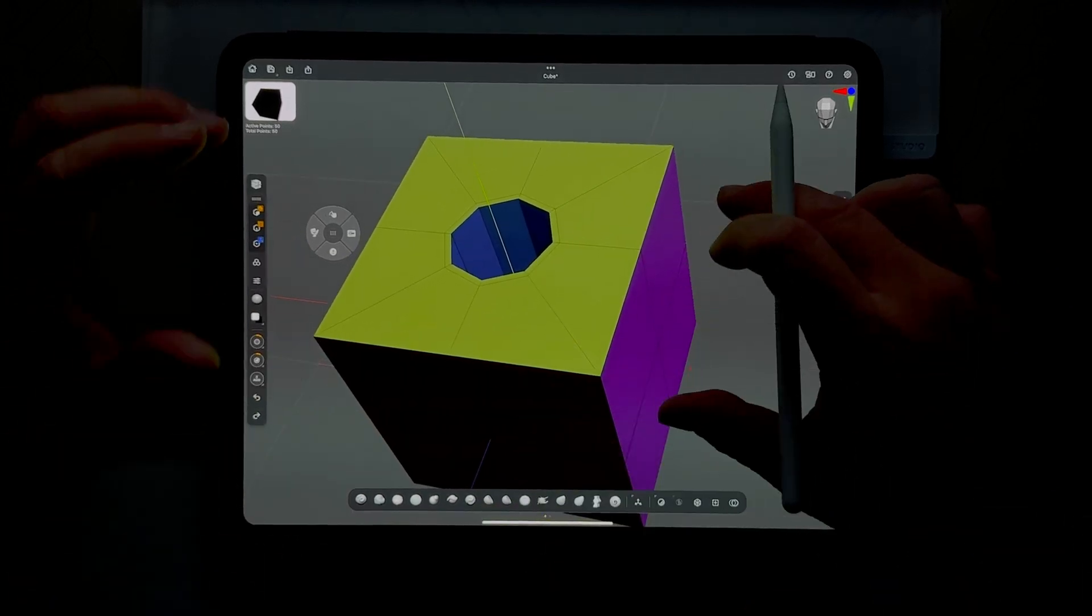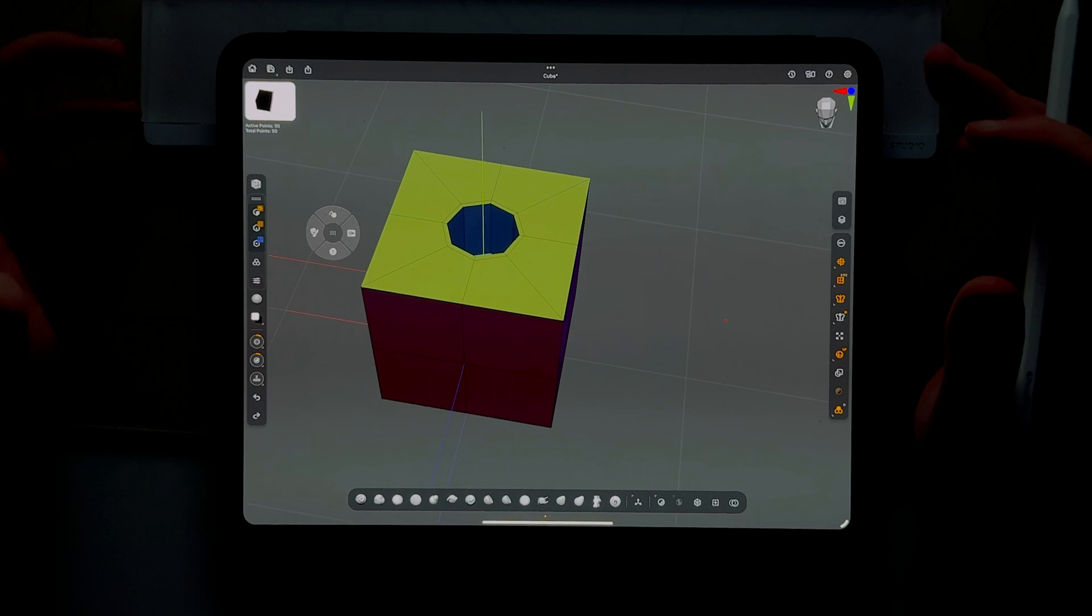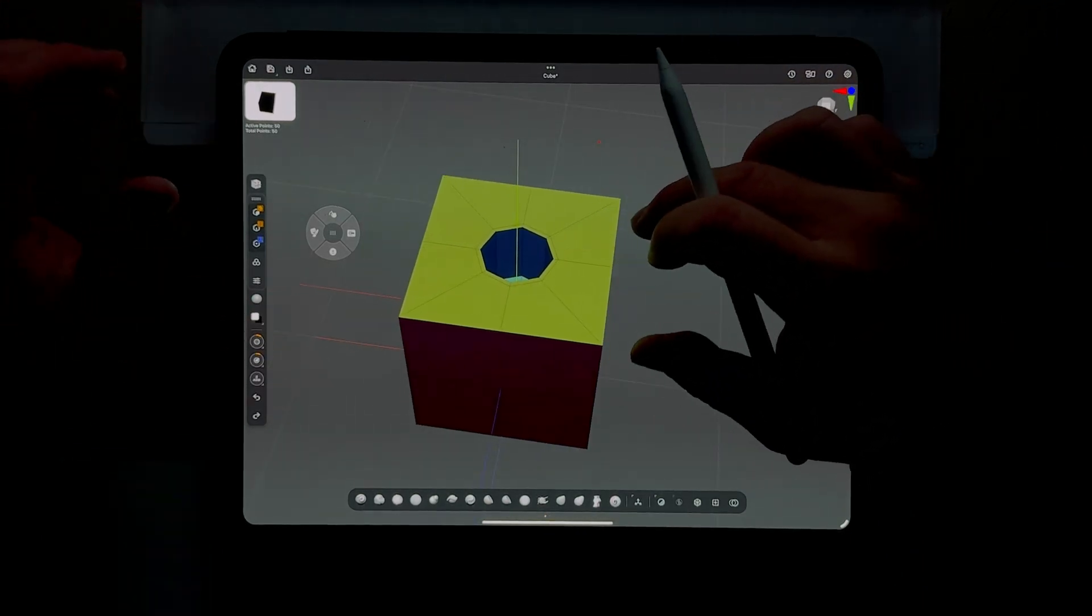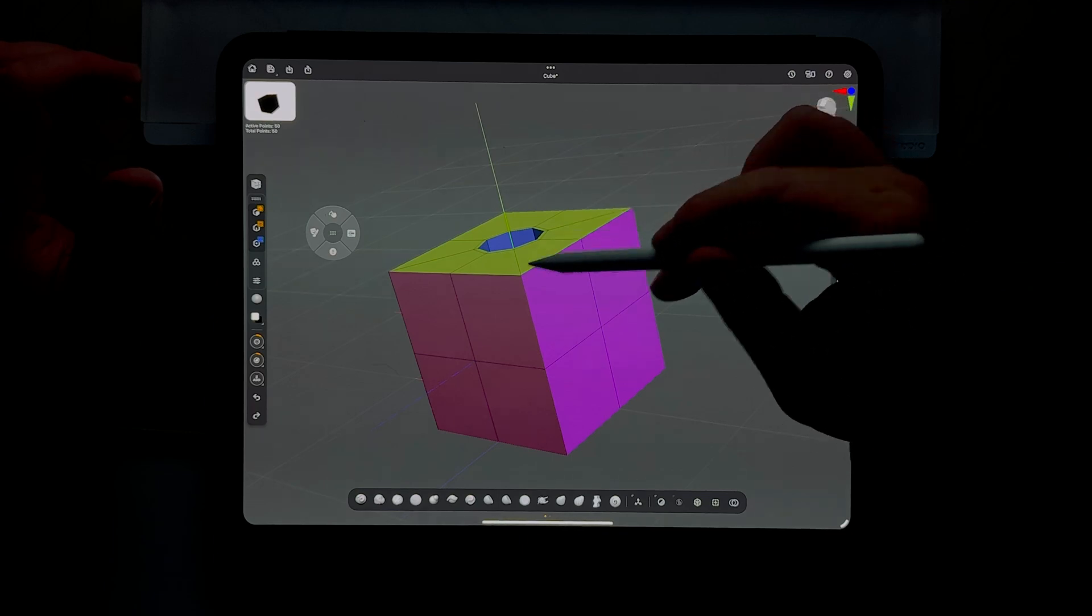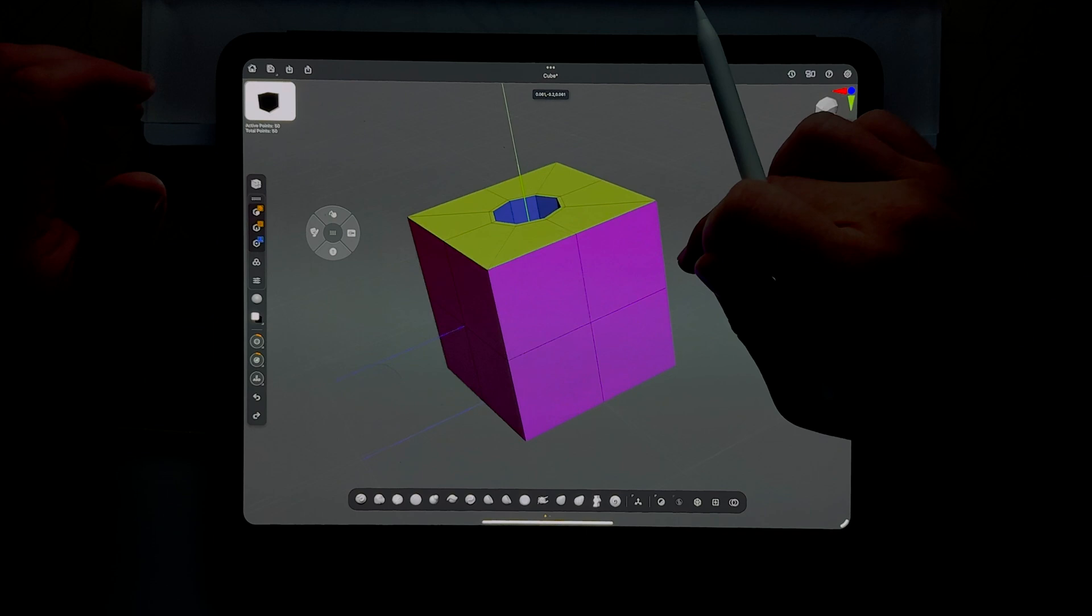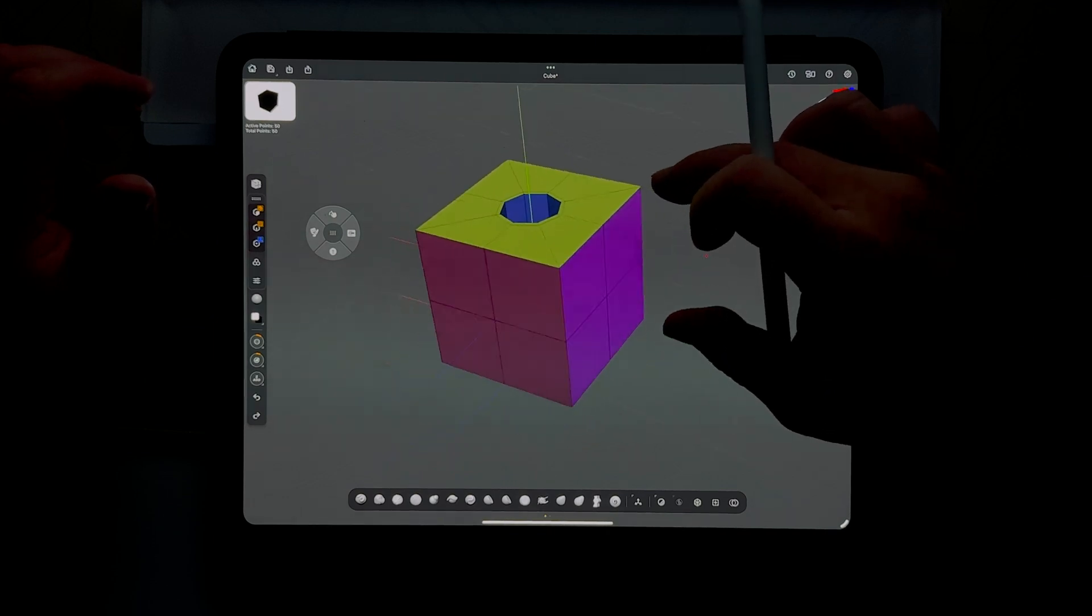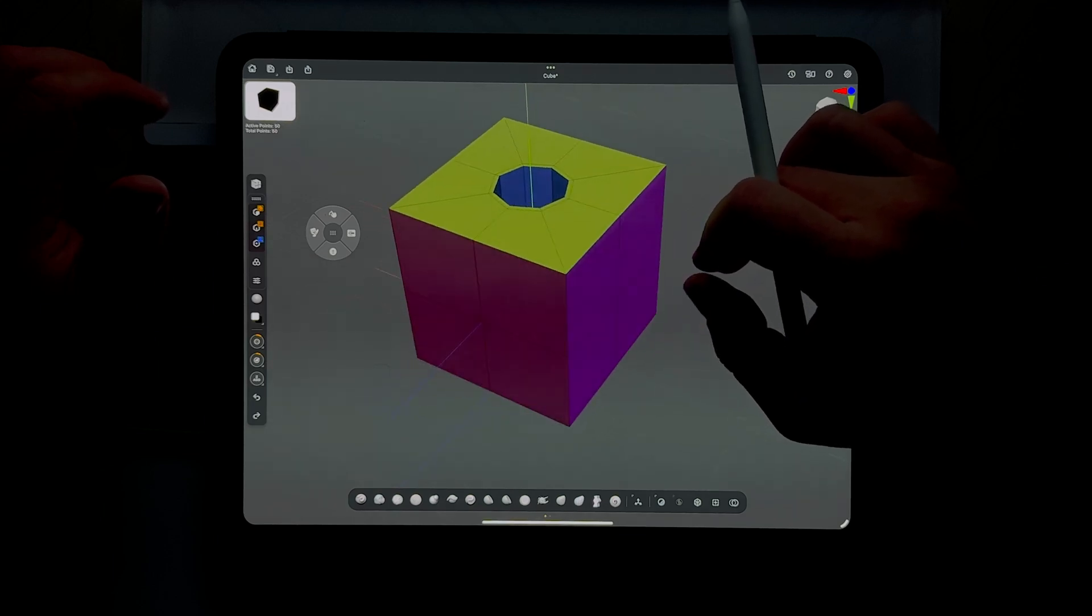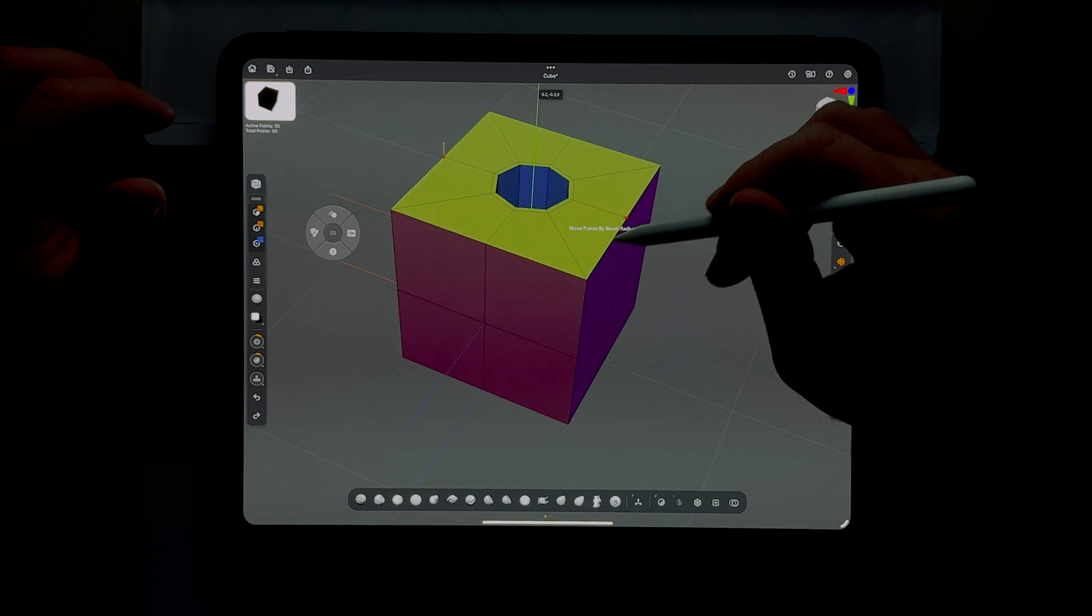We've extruded a hole, created a hole in this cube. We're just playing around so I can show you basically what we discussed - how to edit things, points or vertices, edges and faces in a more exact way.